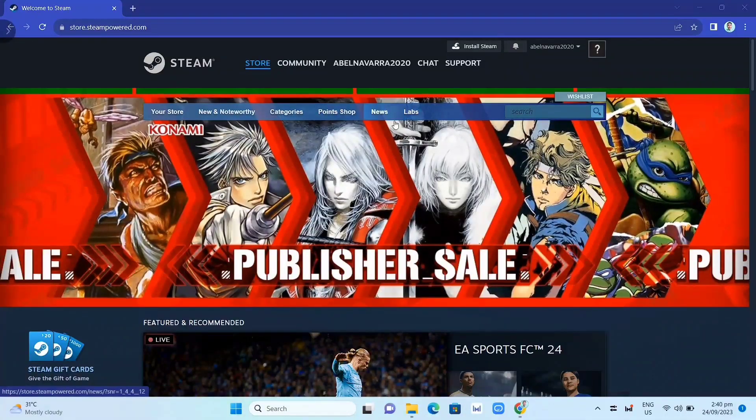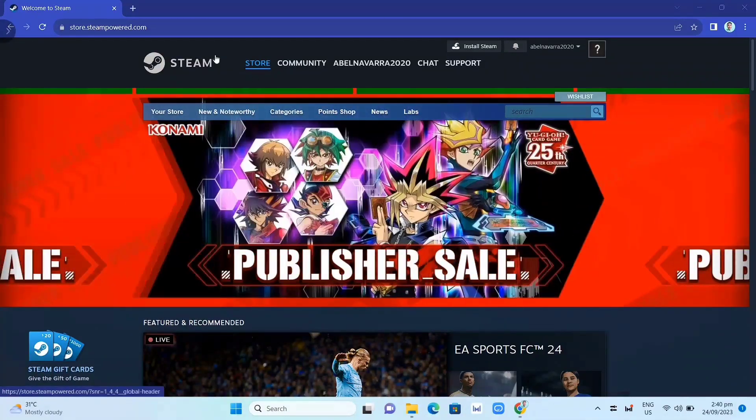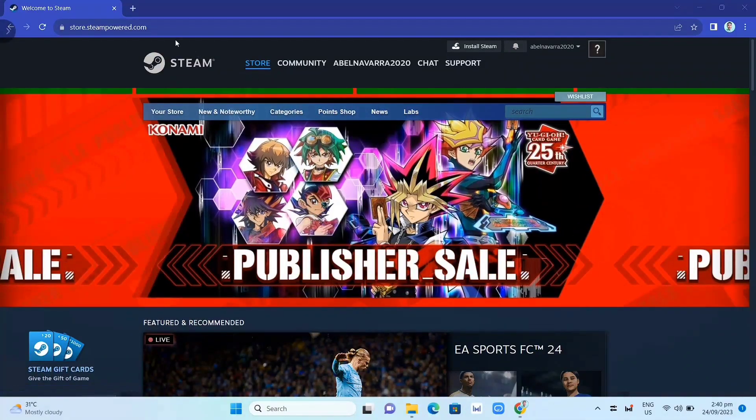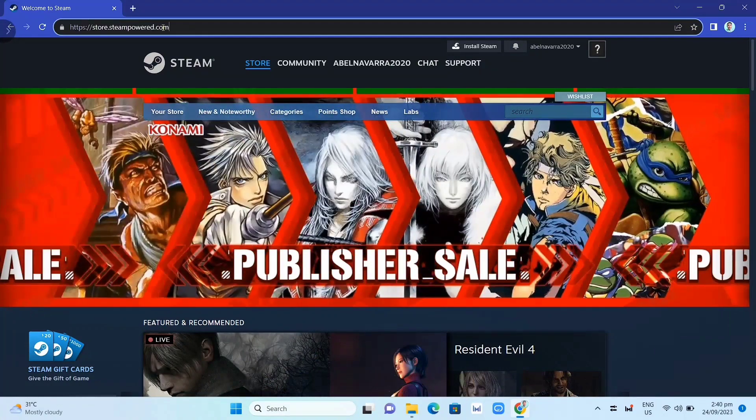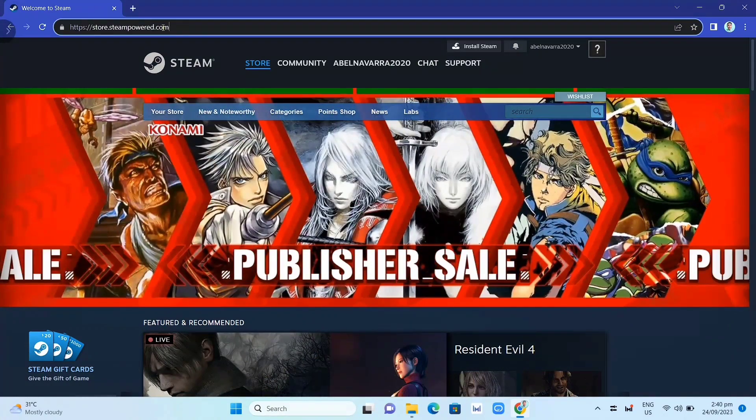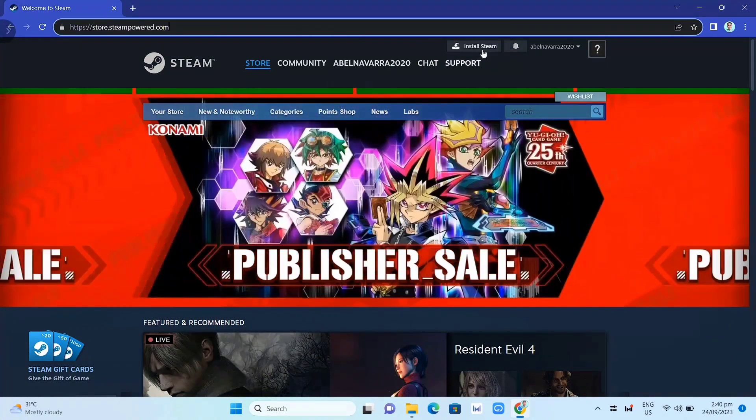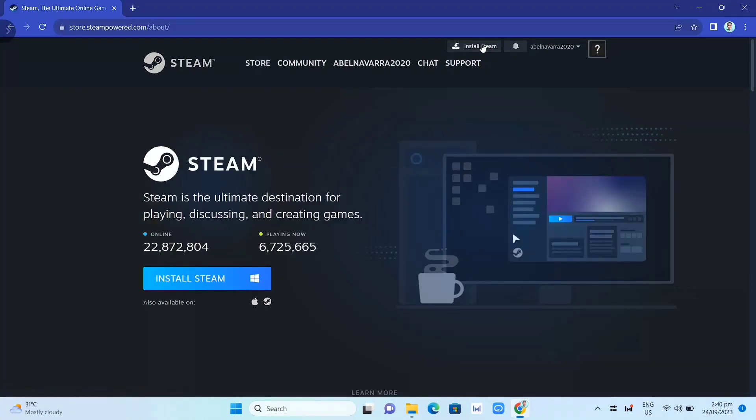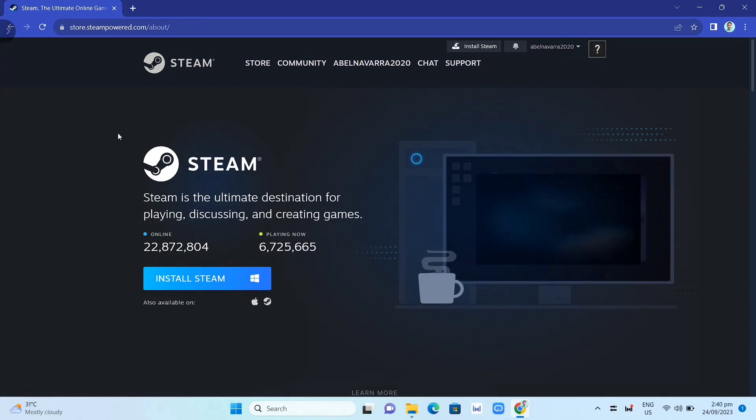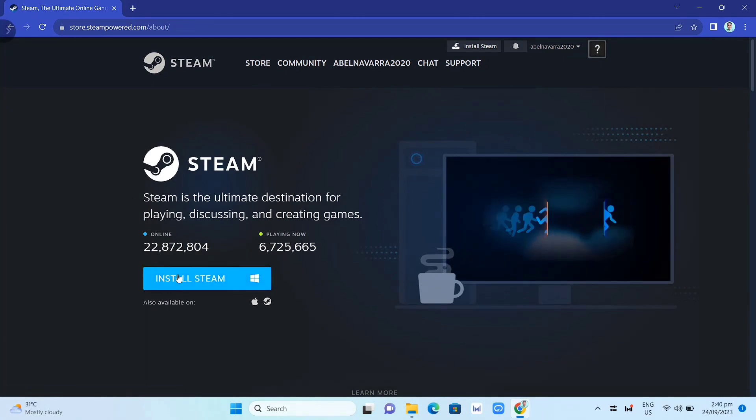First, we need to download the Steam app. We need to go here on your Google Chrome and search for store.steampower.com. Then click on Install Steam and here on this page, you just need to click again this Install Steam button.